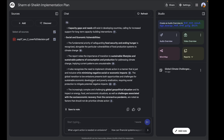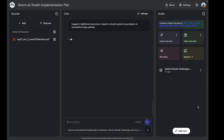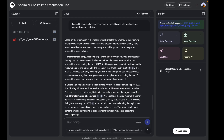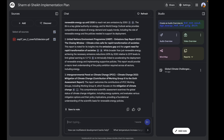The next thing I want to do is add more resources that go deeper into renewable energy policies. My next prompt is: 'Suggest additional resources or reports I should explore to go deeper into renewable energy policies.' Notice how it recommends relevant documents automatically — really great for research projects or content planning. You can save them to a note and come back to them while working.